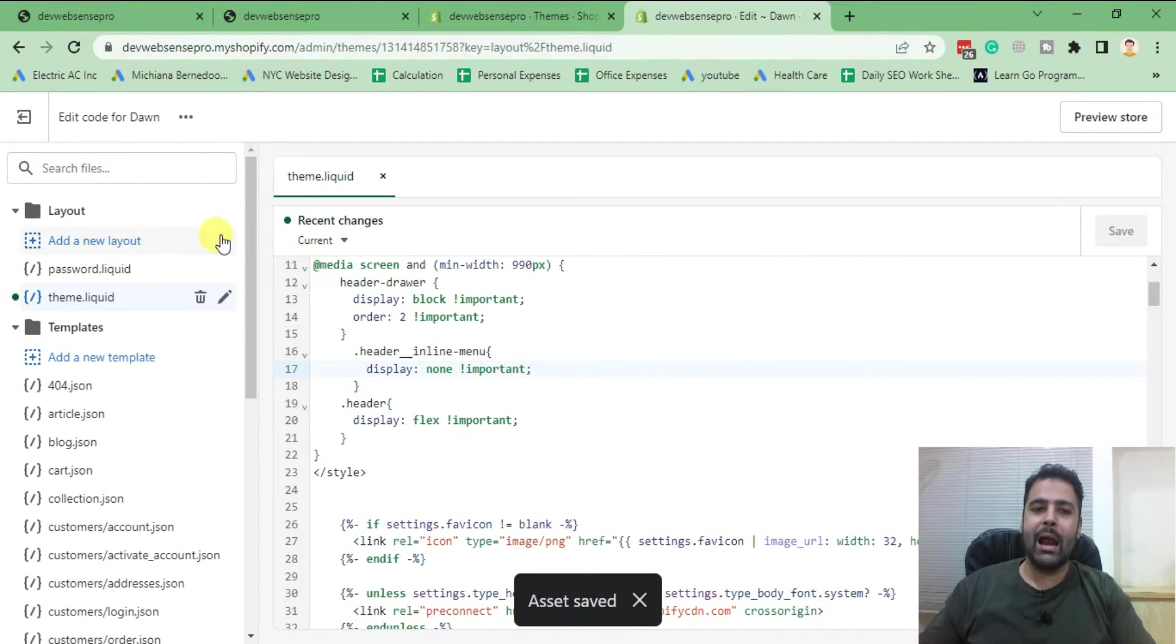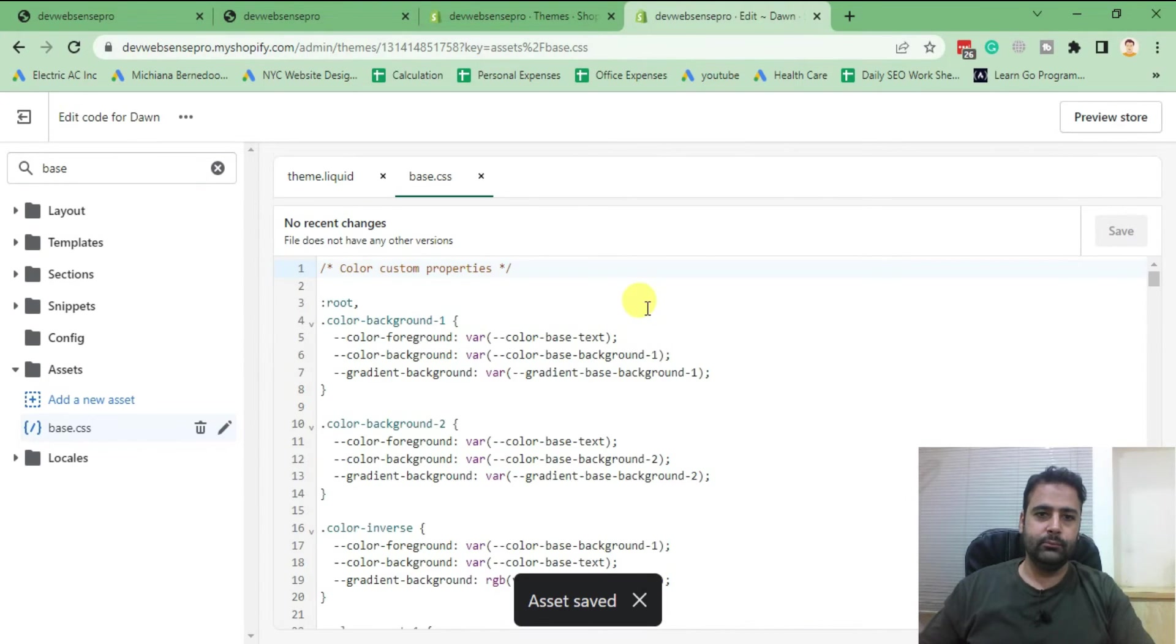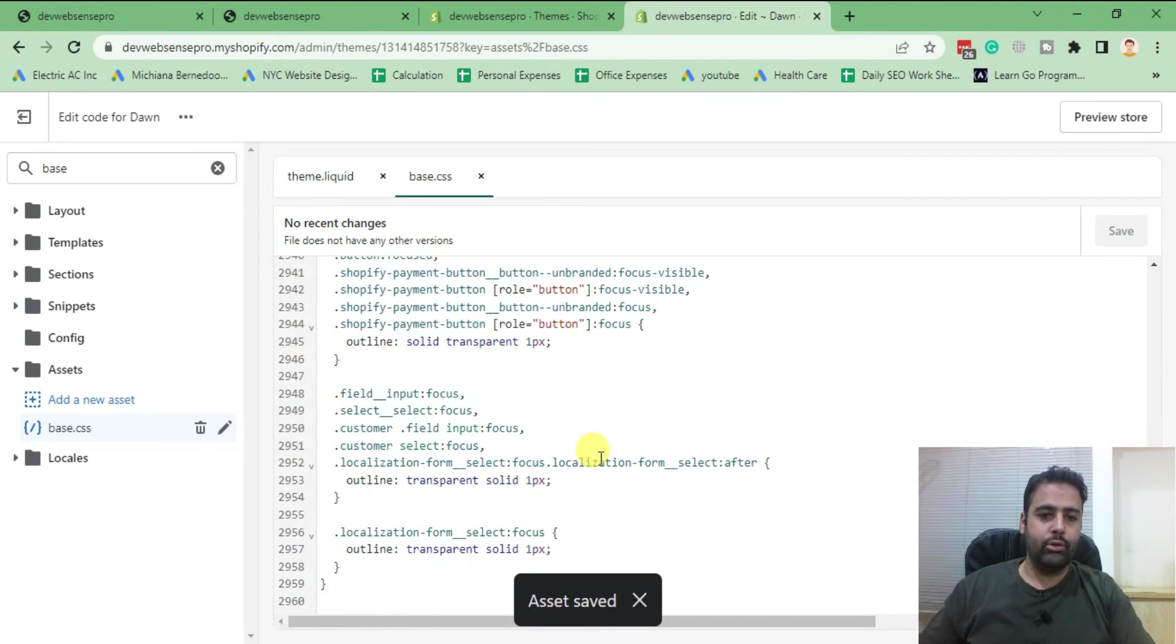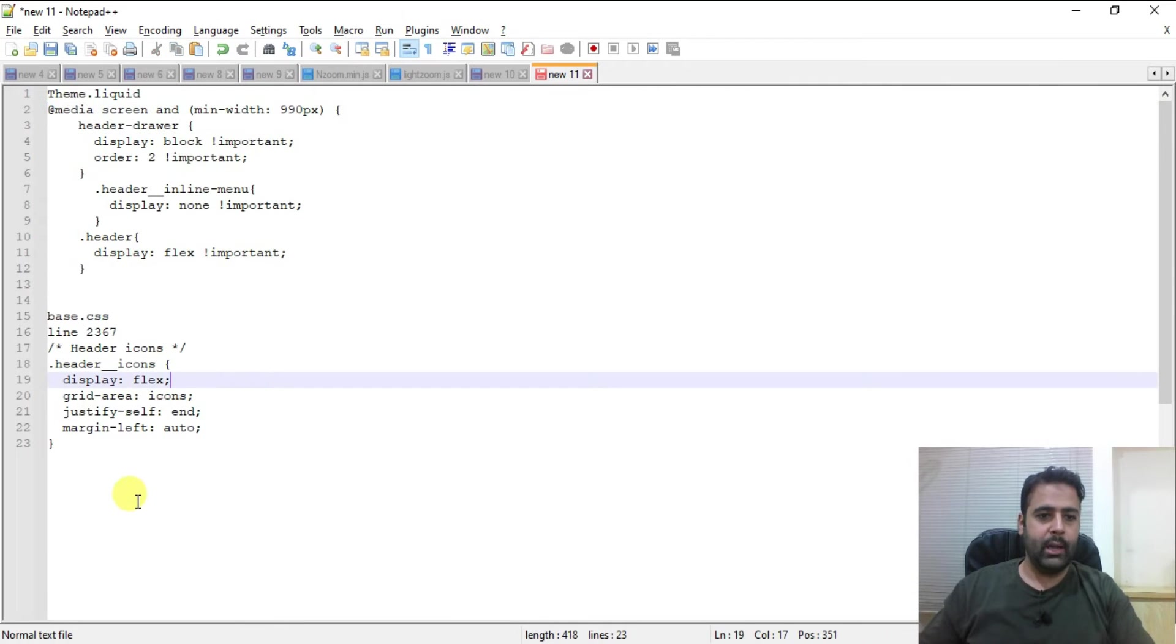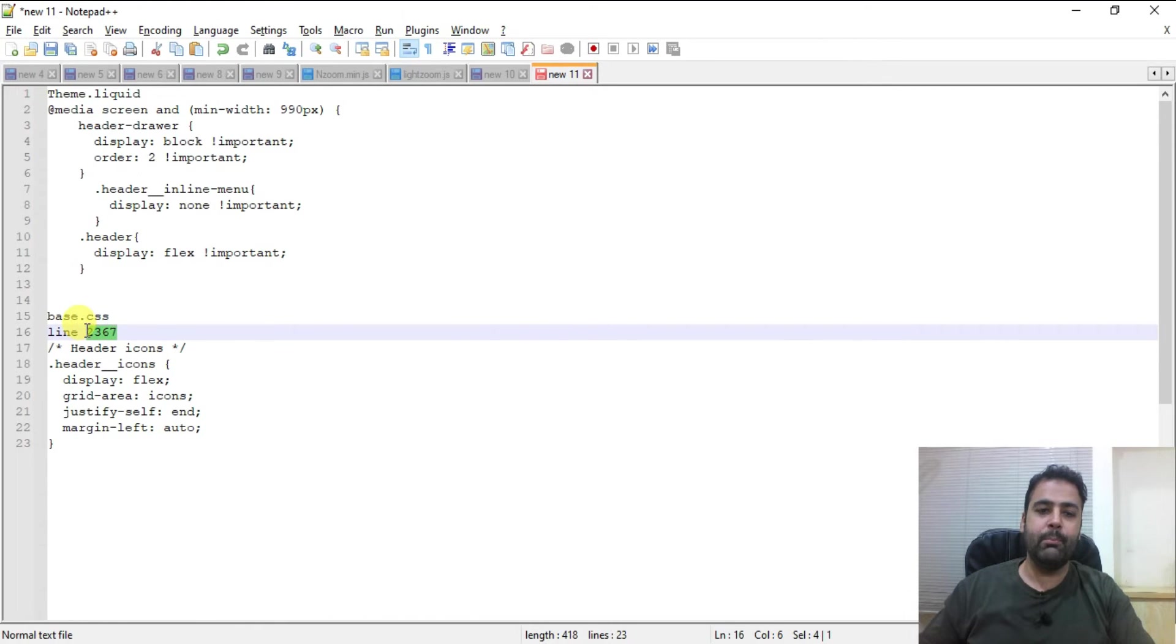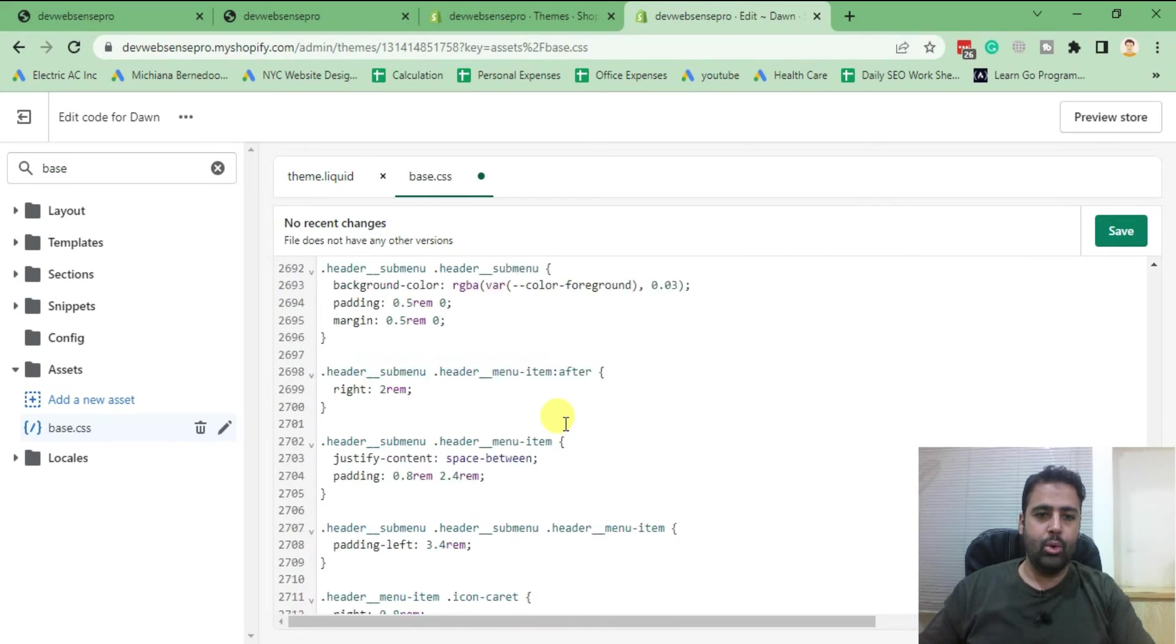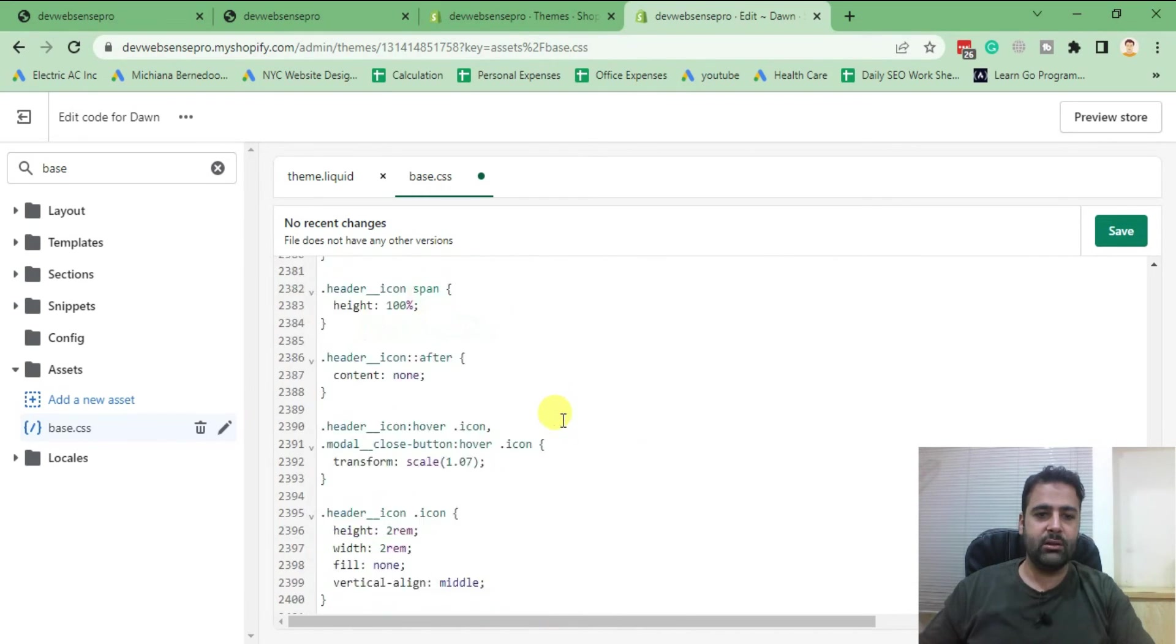Now we will add some more CSS in our base.css file. Scroll down to the bottom. And that's the CSS for our base.css. So we need to change that in line number two three six seven. So I'm going to go to line number two three six seven.